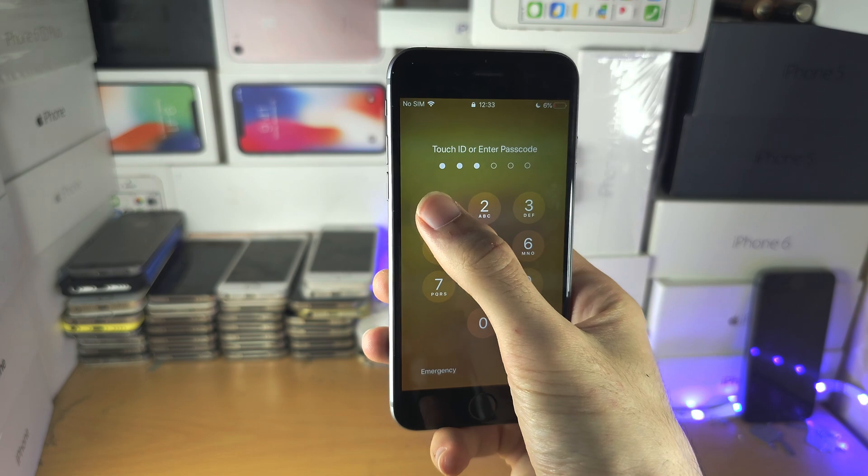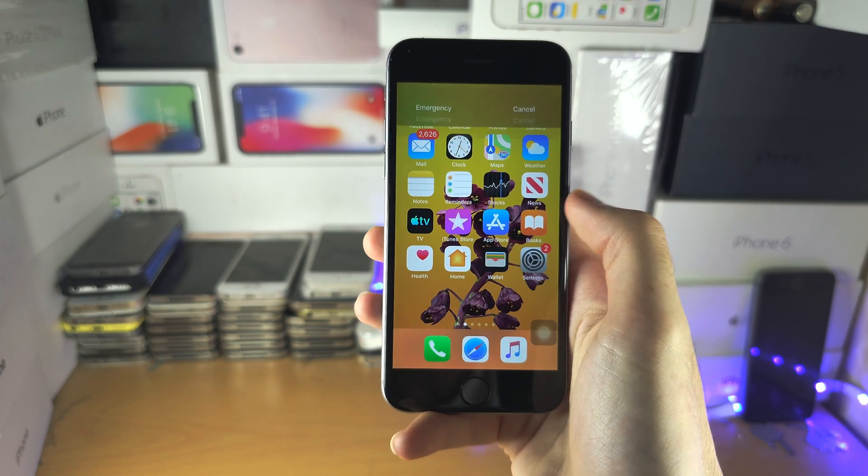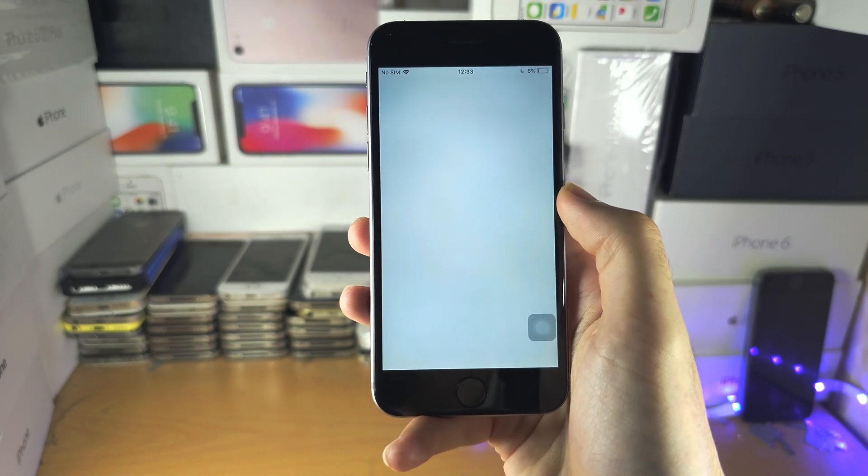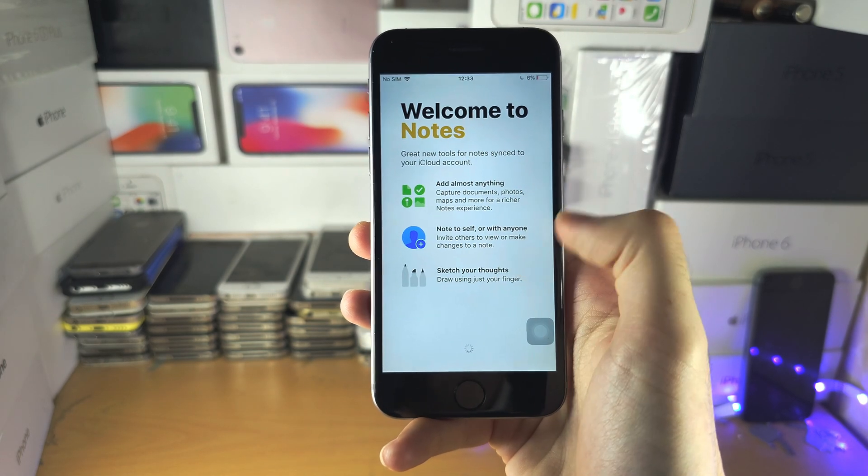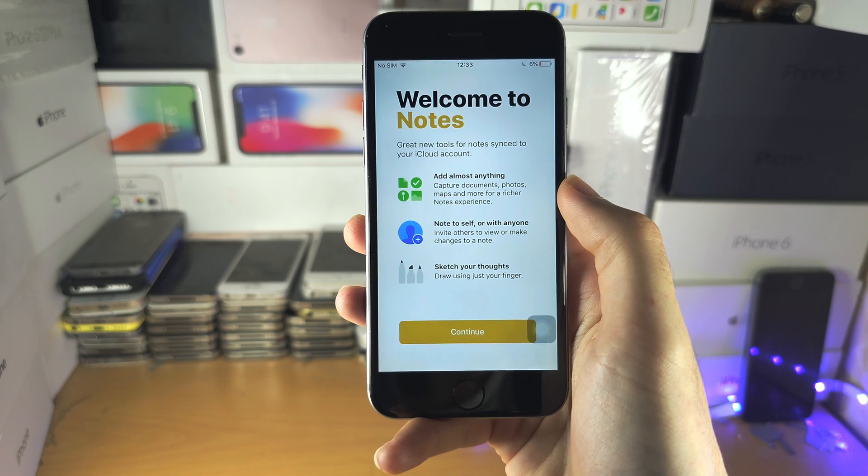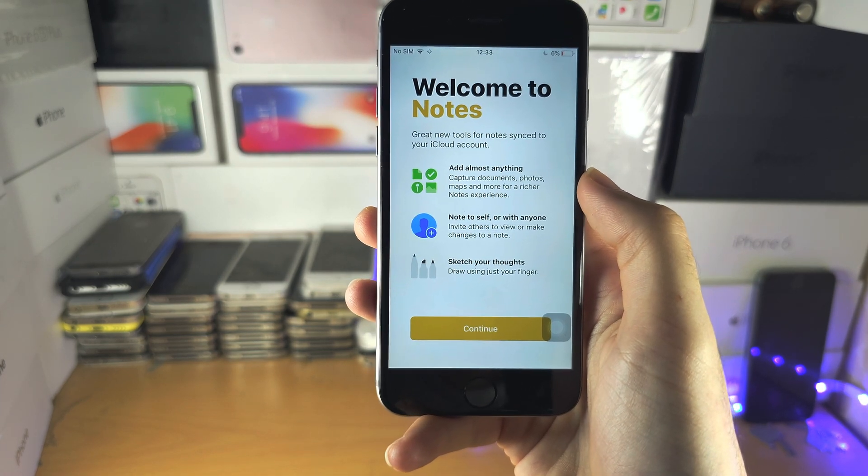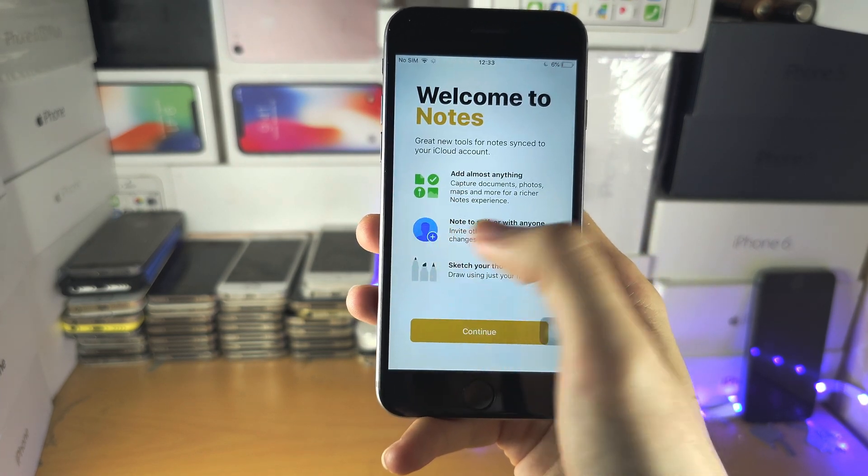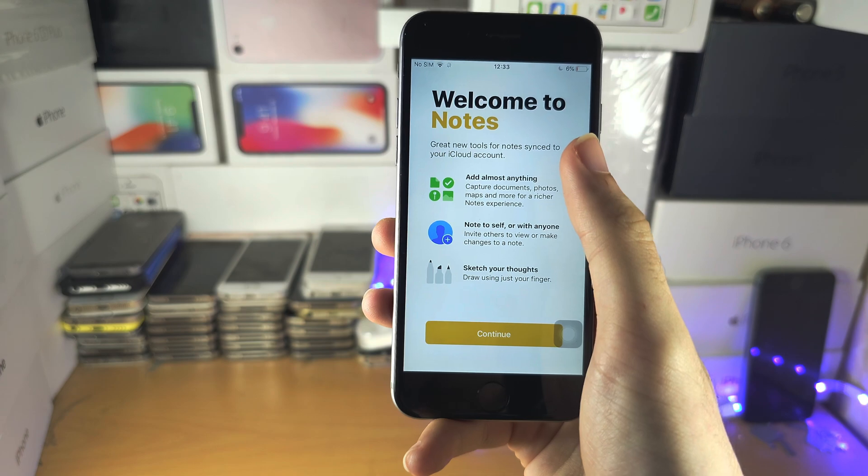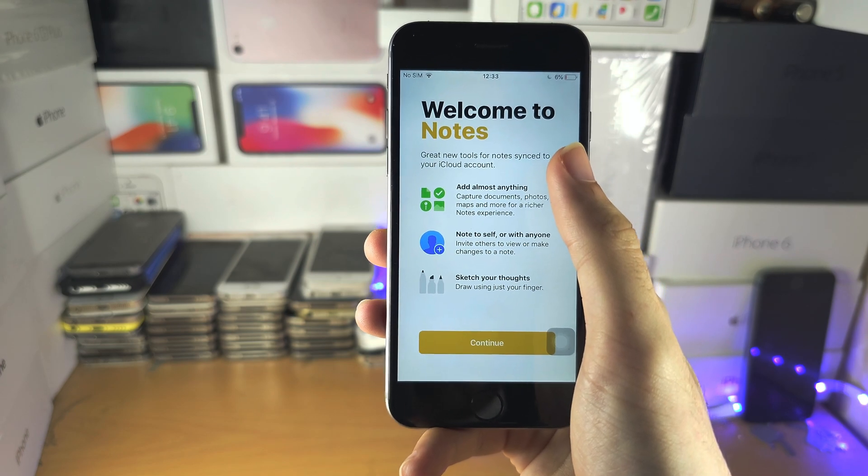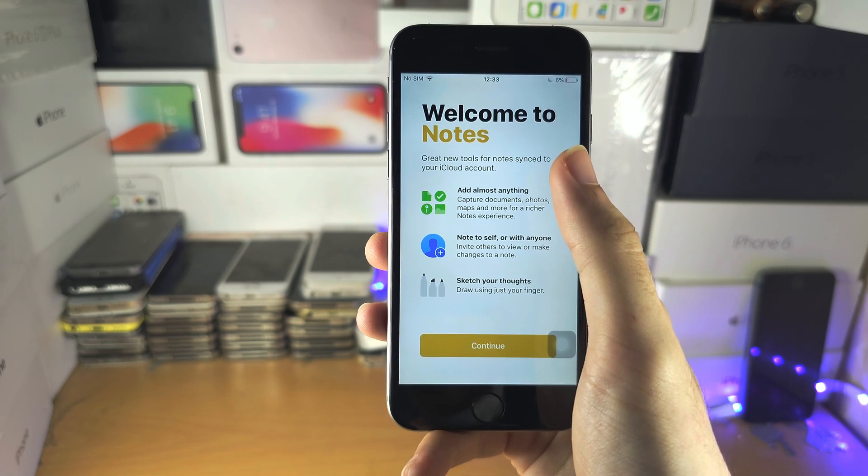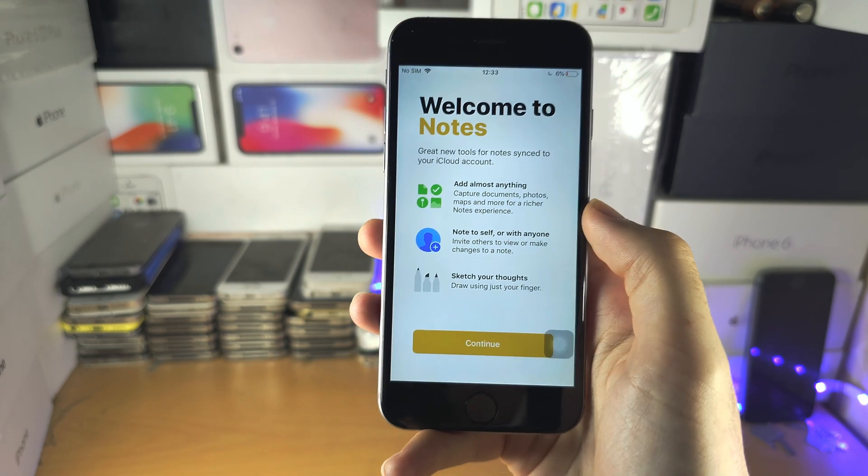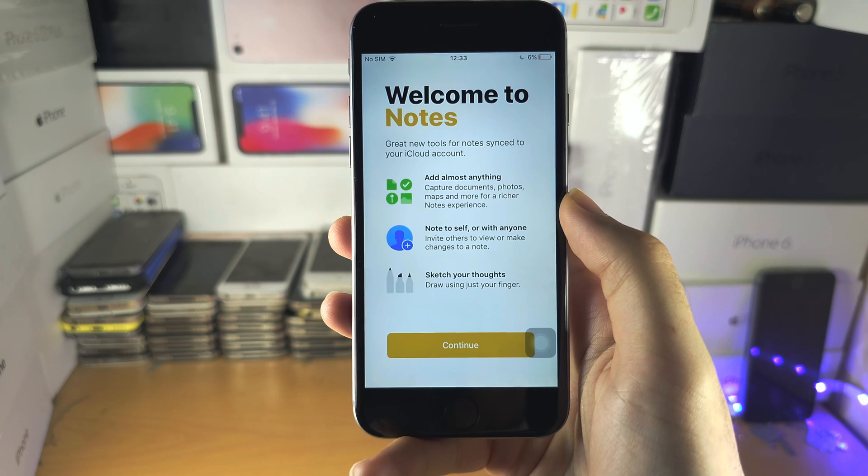So I'm using my passcode. As long as you can open up an app and unlock your iPhone, we can then proceed. If you can't swipe, that means your iPhone was restarted. Unfortunately, you cannot proceed with the next steps.